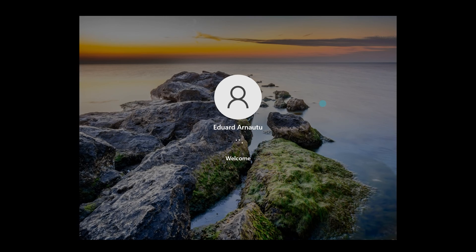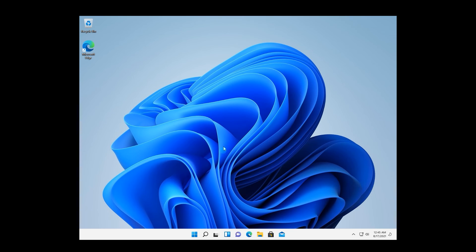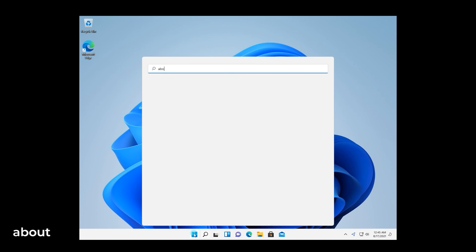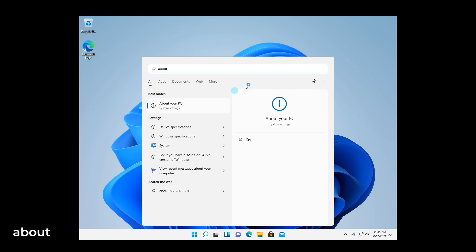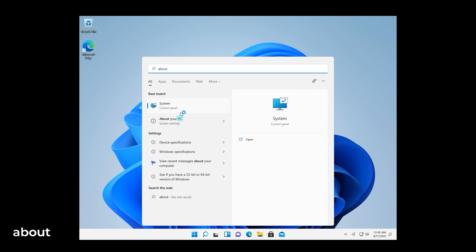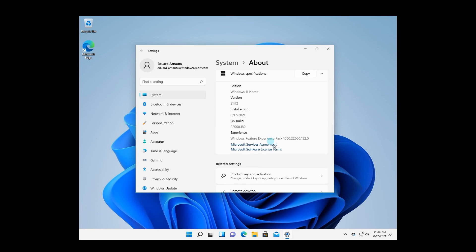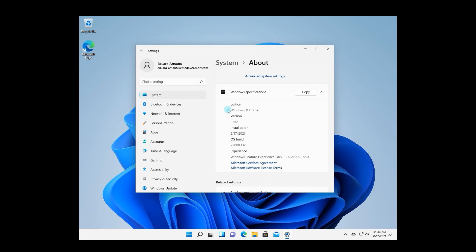And voila, you will now have Windows 11 activated on your PC. So if you want to check this, just click the Windows button, then type About this PC or simply About and select the option in the search results. You will then see your Windows is fully activated and had a nice and smooth transition.